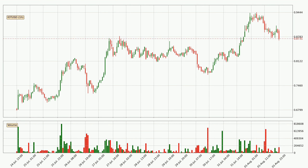Looking at the IOTA hourly time frame, the price moved down around 3.7% in the last 24 hours, with a current price of 87.3 cents. The volume was actually high, showing that this move was strong and the sellers are taking over.